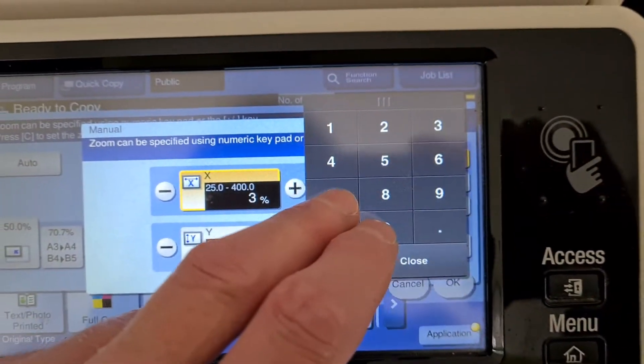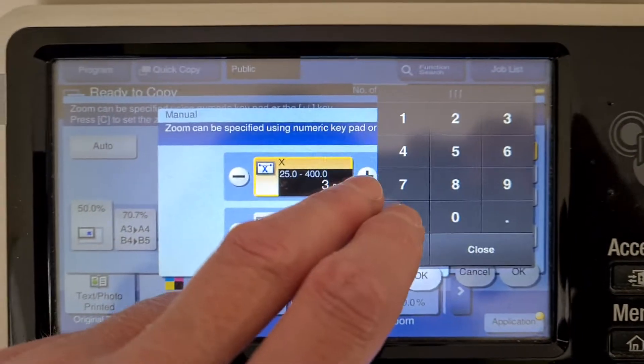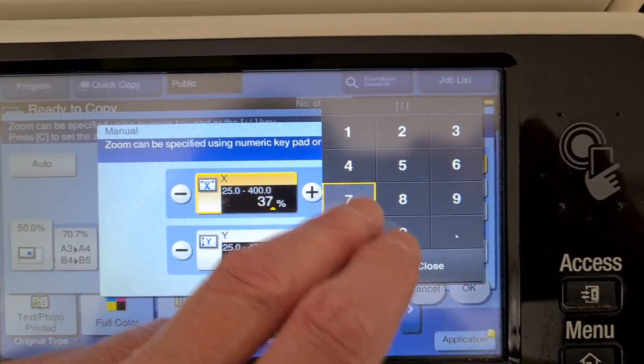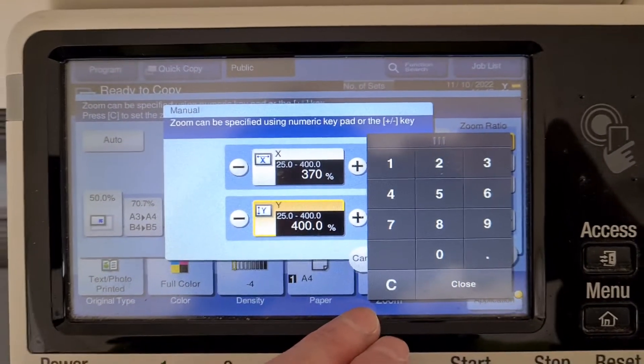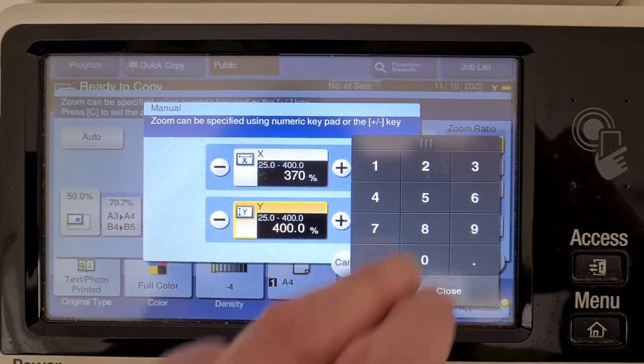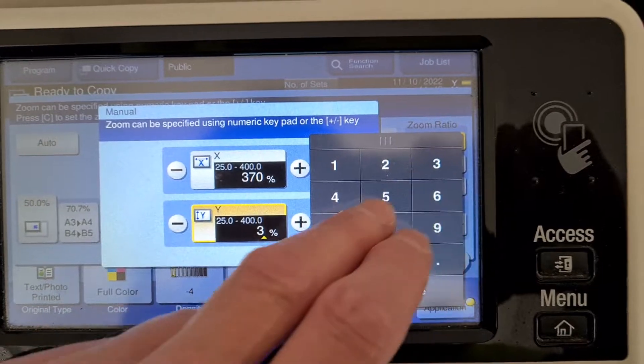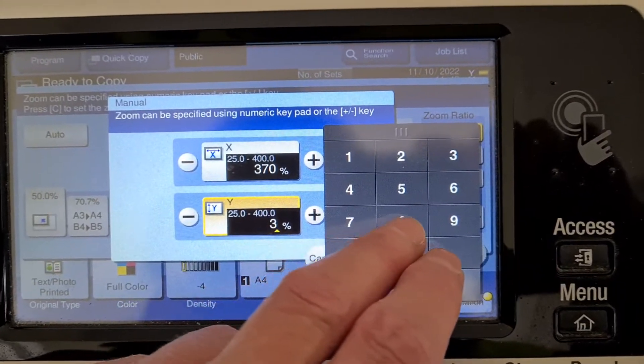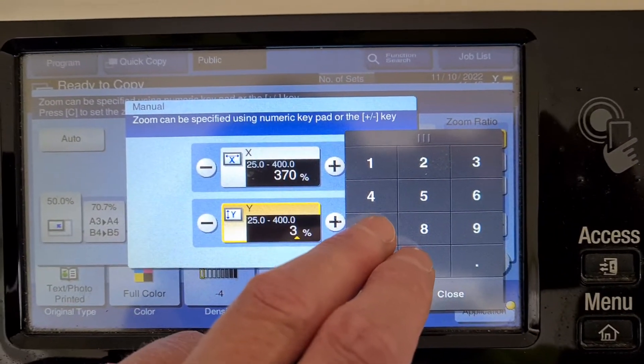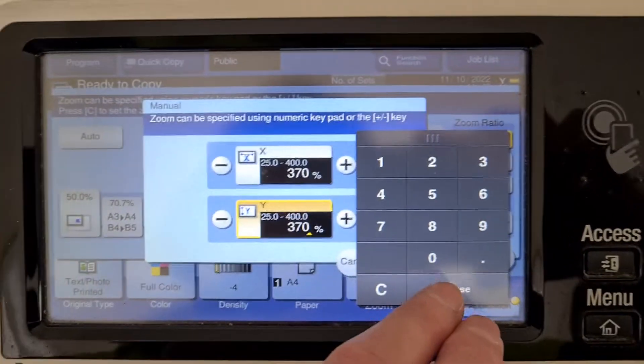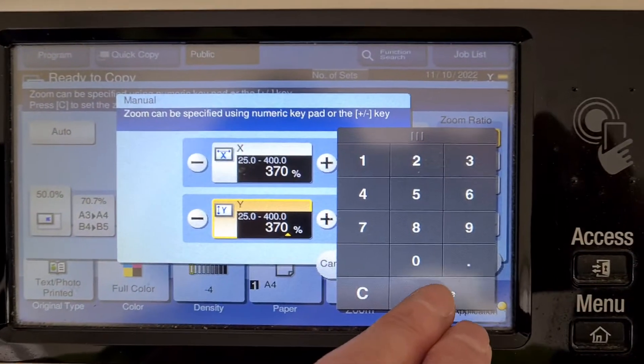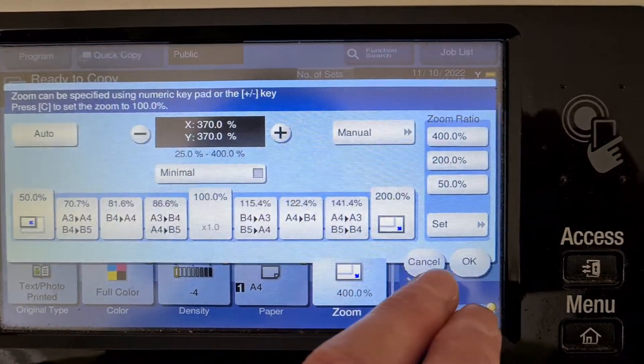Three hundred and seventy by three hundred and seventy. For some reason we're going with that amount.